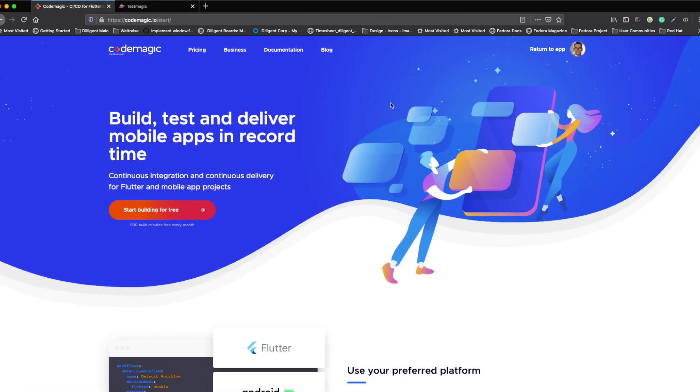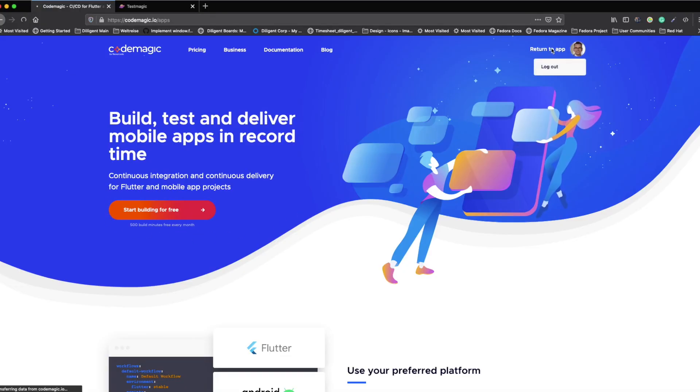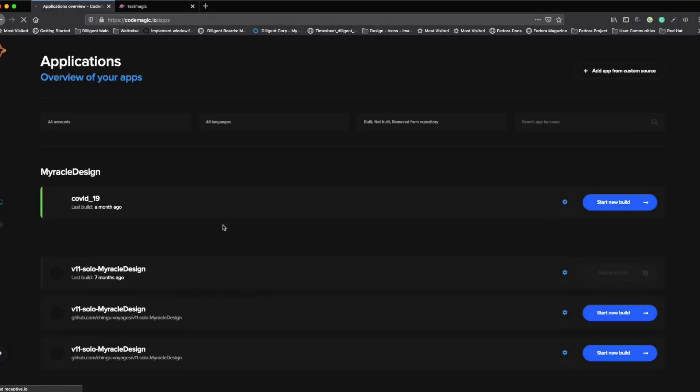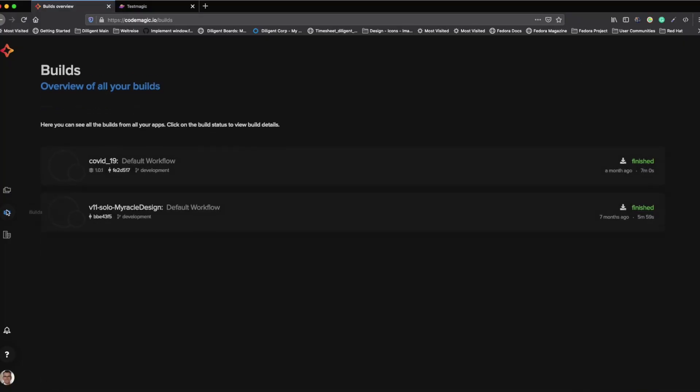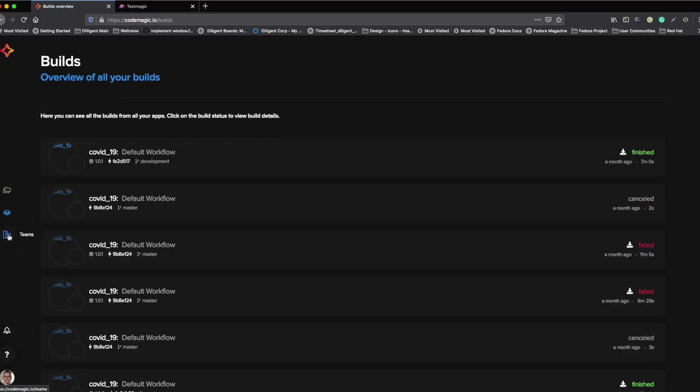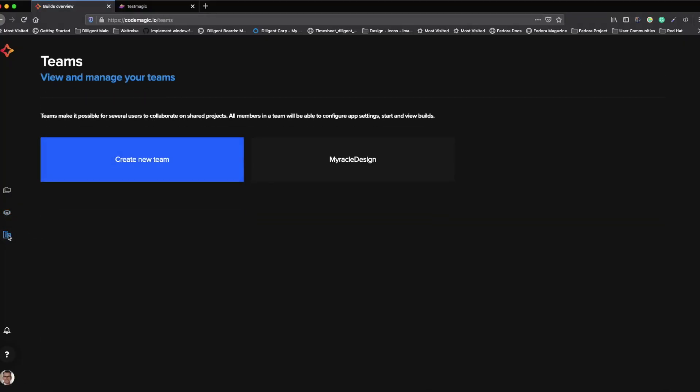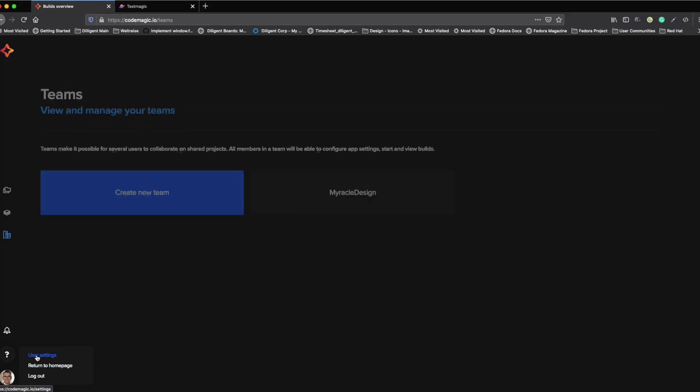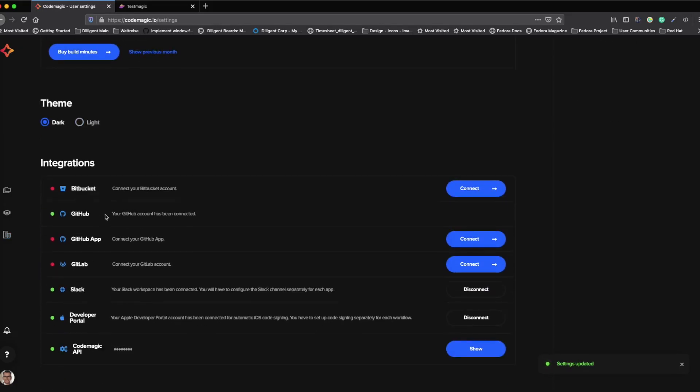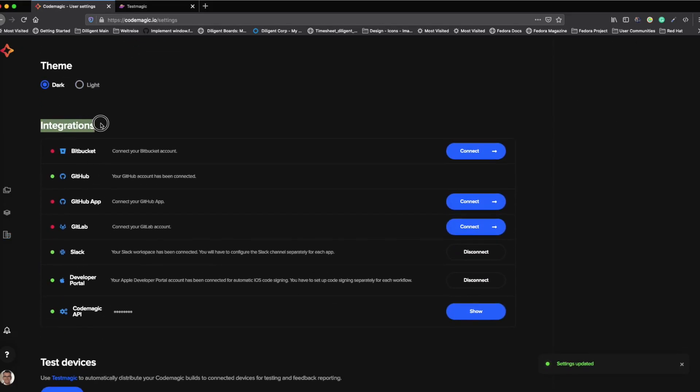Here you create an account on codemagic.io. And then you go inside of the dashboard. You can see here your builds, your teams, and I want to start with the user settings and different integrations. One of them is for example GitHub. GitHub is connected at the moment, so I can see all the repositories from here. But it is also possible to have repositories that are not GitHub or Bitbucket. This is just the integrations.